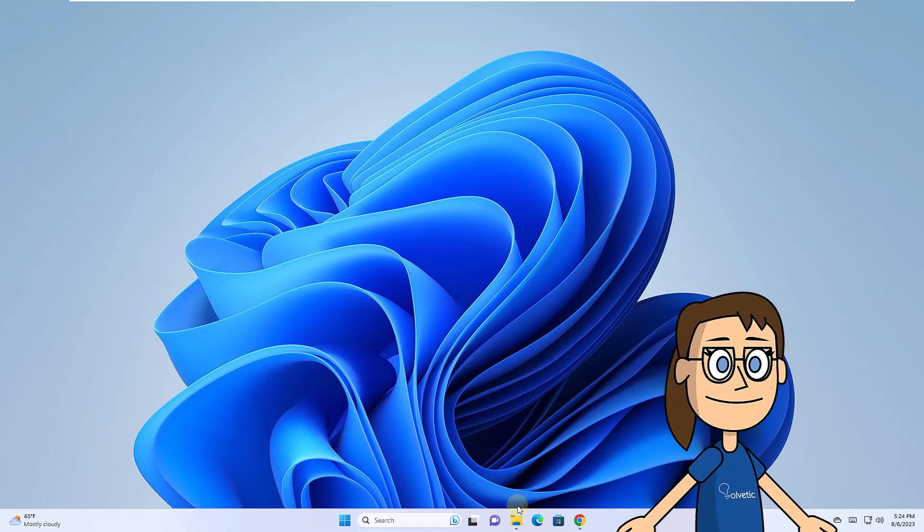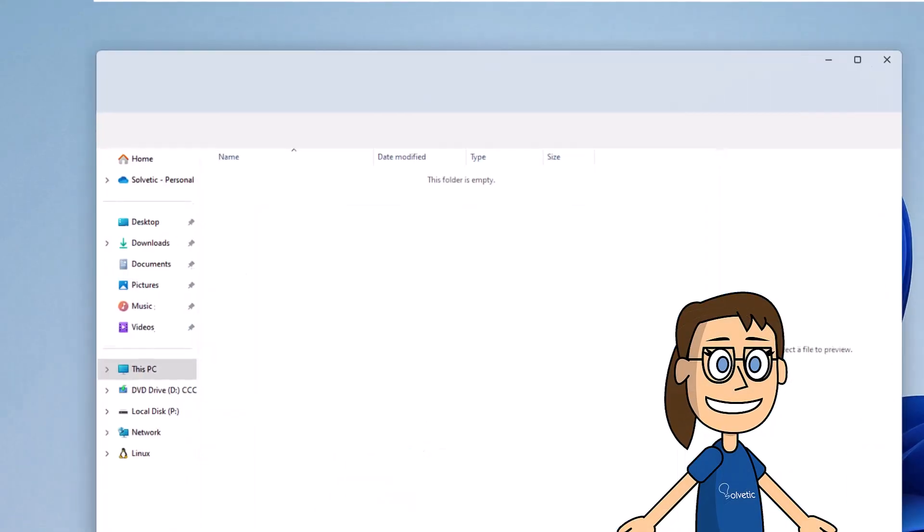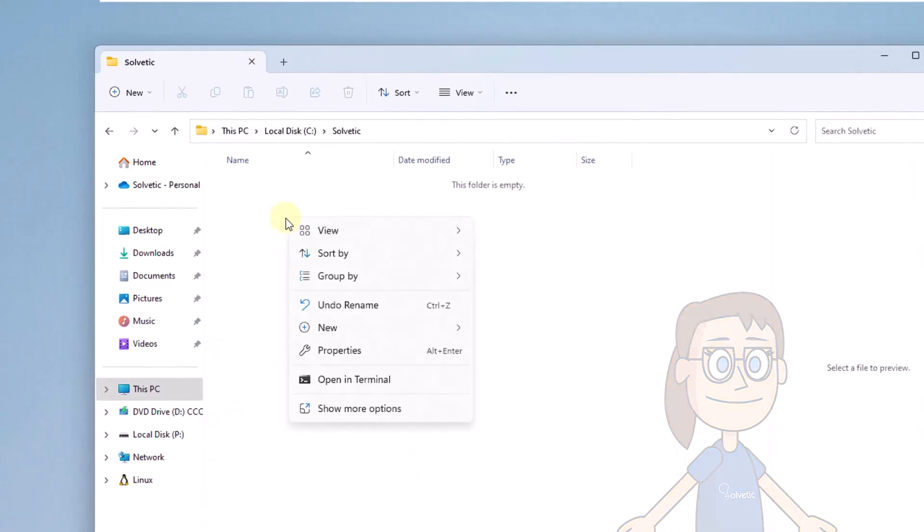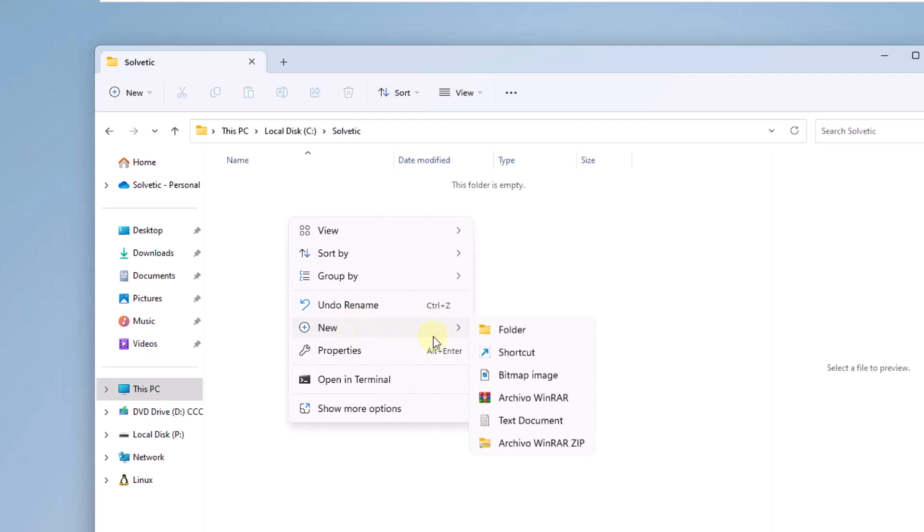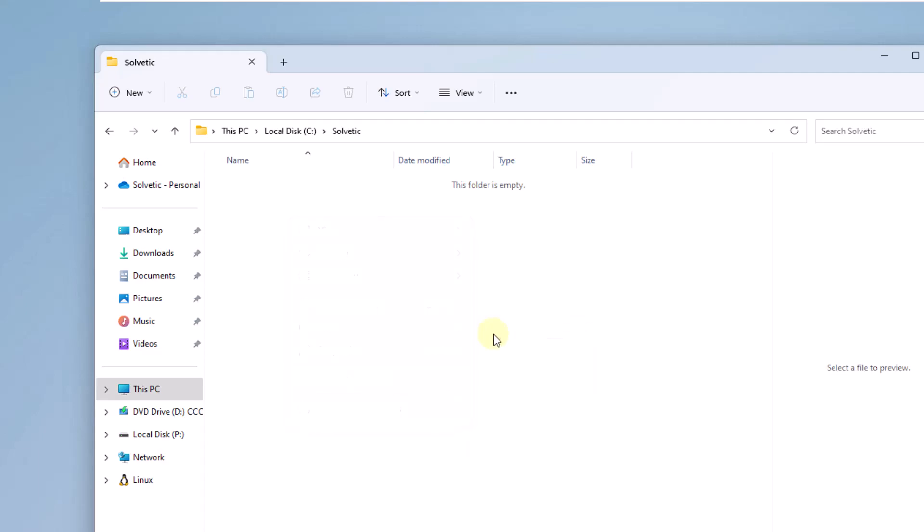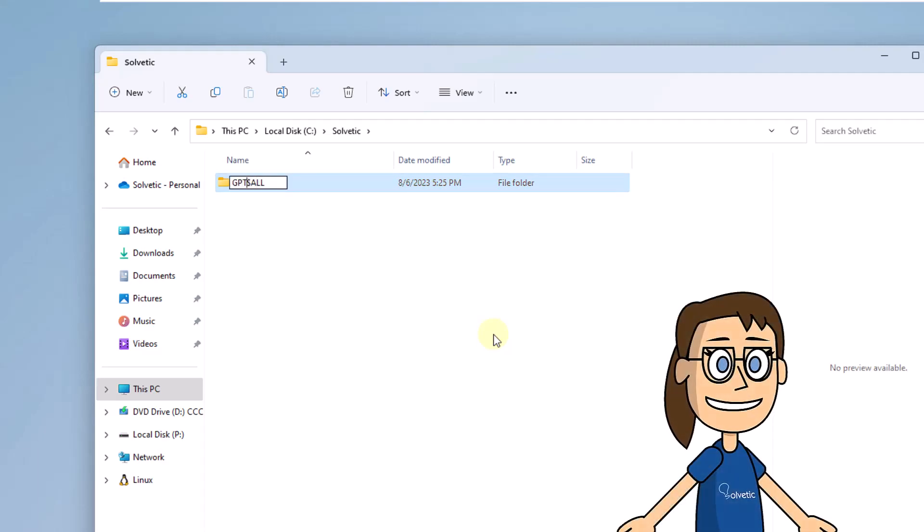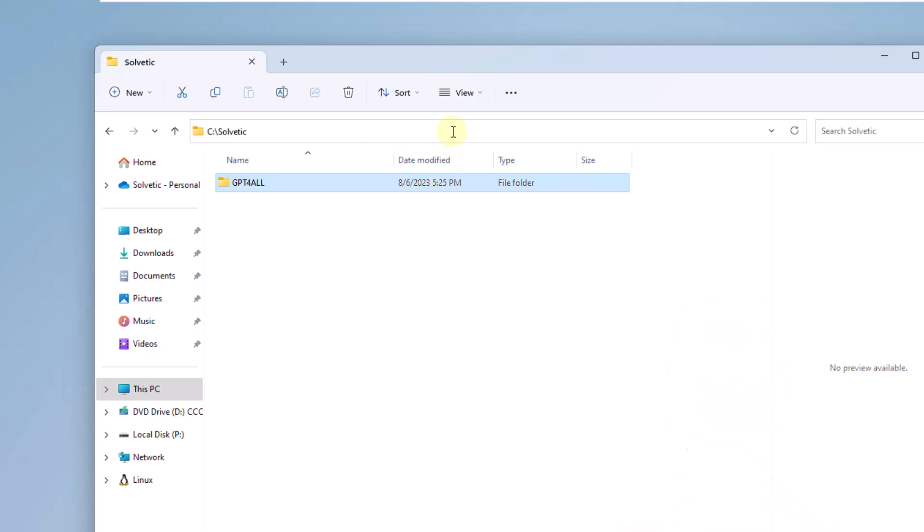Now open File Explorer and create a new folder where the files will be stored. Click on the name bar and enter the word seen on the screen there. The terminal will open in this path.